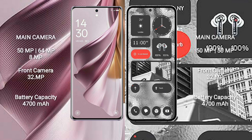OPPO Reno 10 Pro Plus has a rear triple camera setup: 50MP plus 64MP plus 8MP, and a front camera of 32MP. Nothing Phone 2 has a rear dual camera setup: 50MP plus 50MP, and a front camera of 32MP.